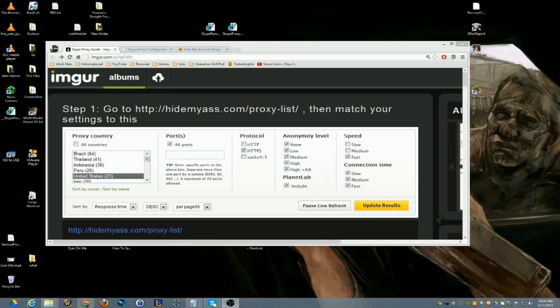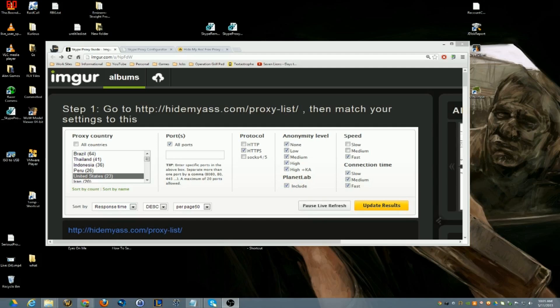Hey what's going on guys, this is Sirius here and I'm going to make a video on how to proxy your Skype. I made a video a couple months ago maybe where I explained how to